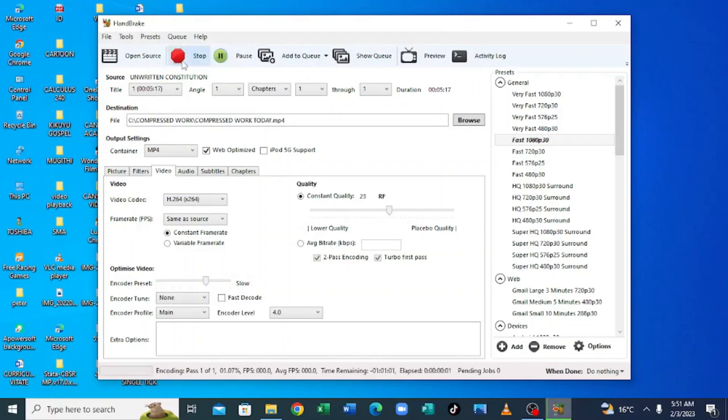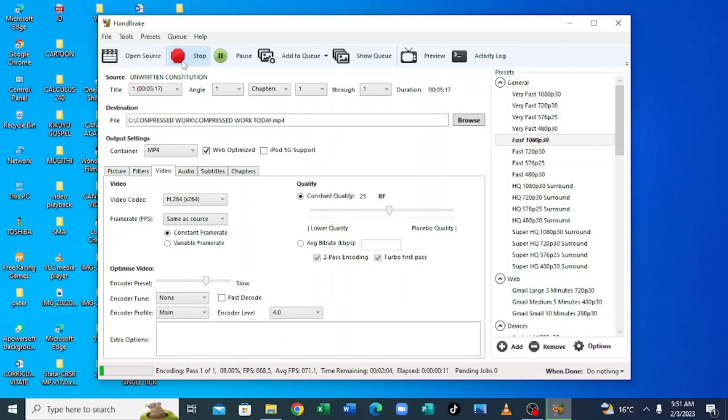But we must be patient because what we know, this software is free. You are using it when you are not online. And it compresses the video effectively without damaging the quality of the video. It is also so effective. So give it 2 to 3 minutes and it will be over. It will load up to where we get 100%. So let us be patient.